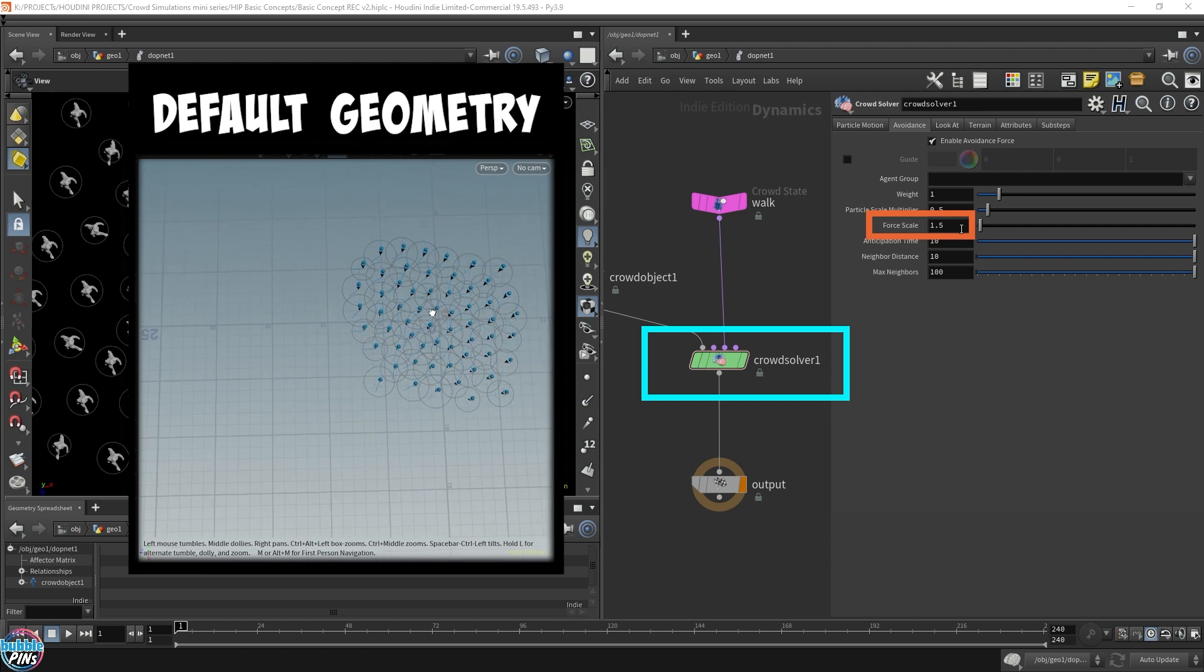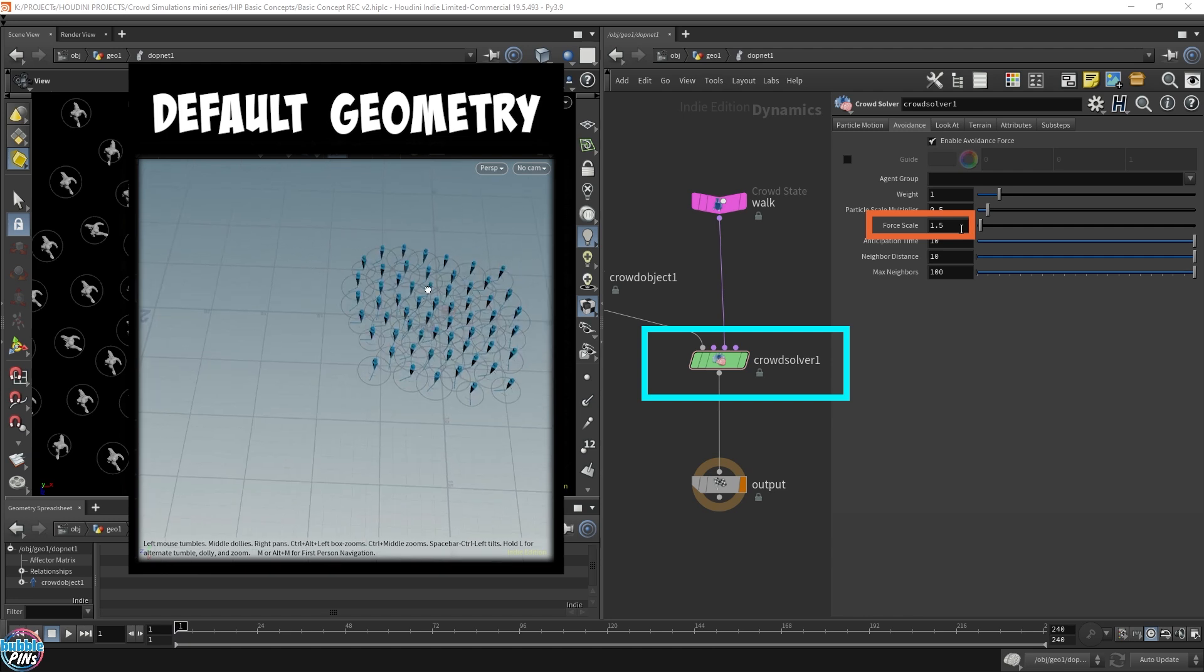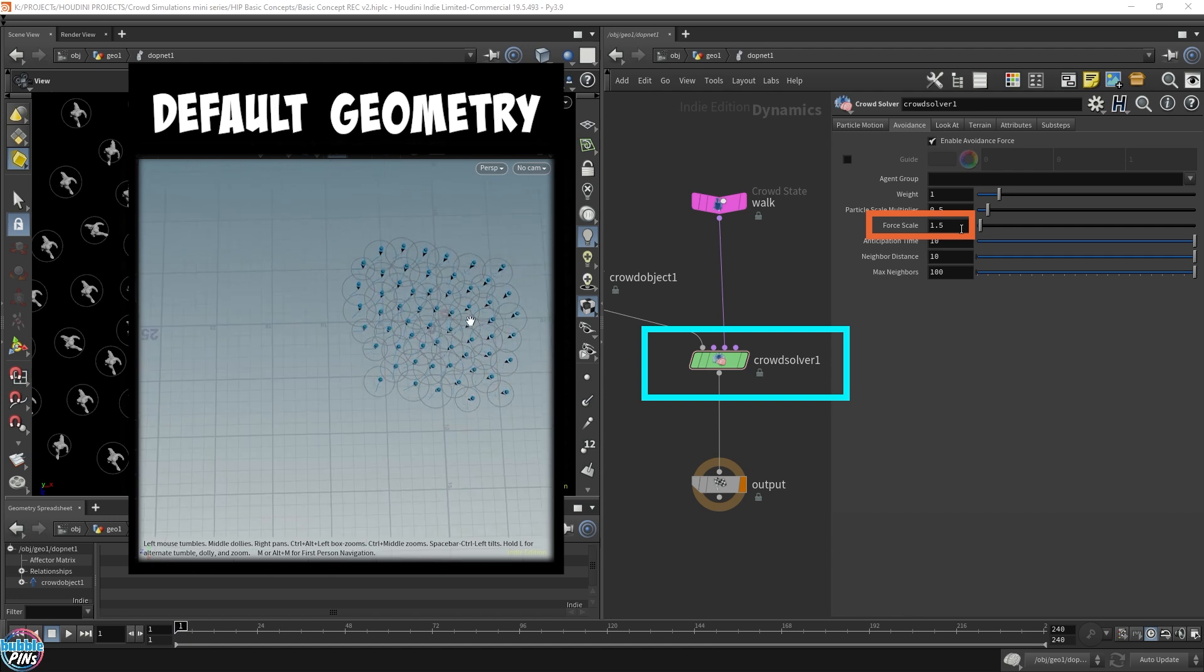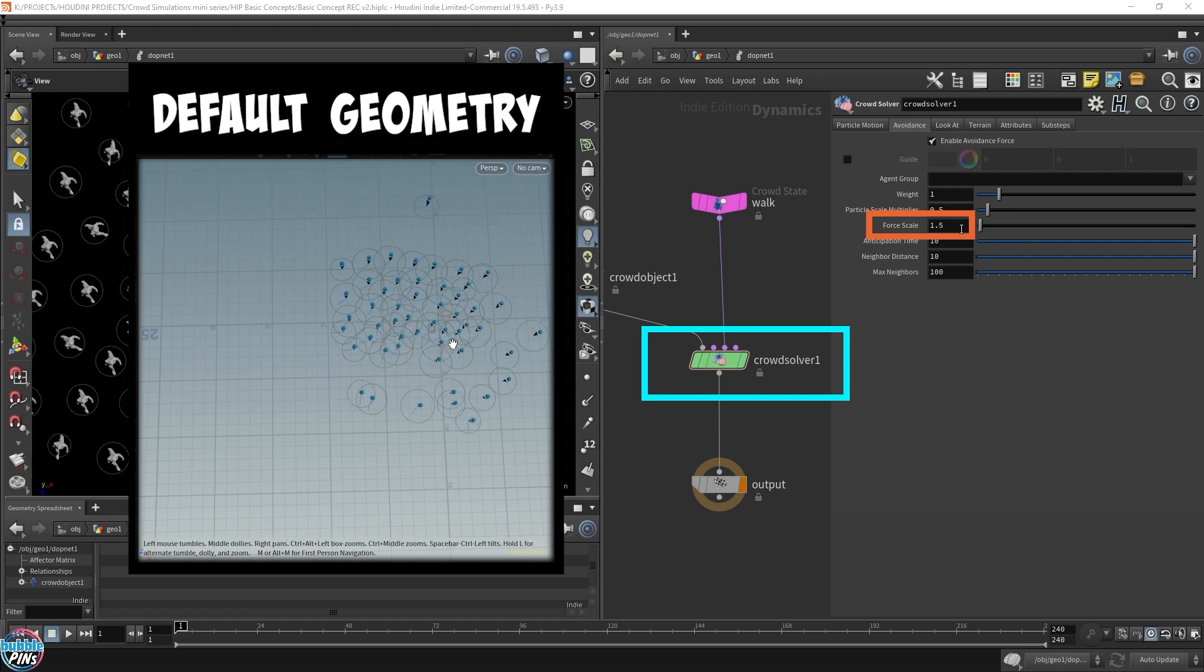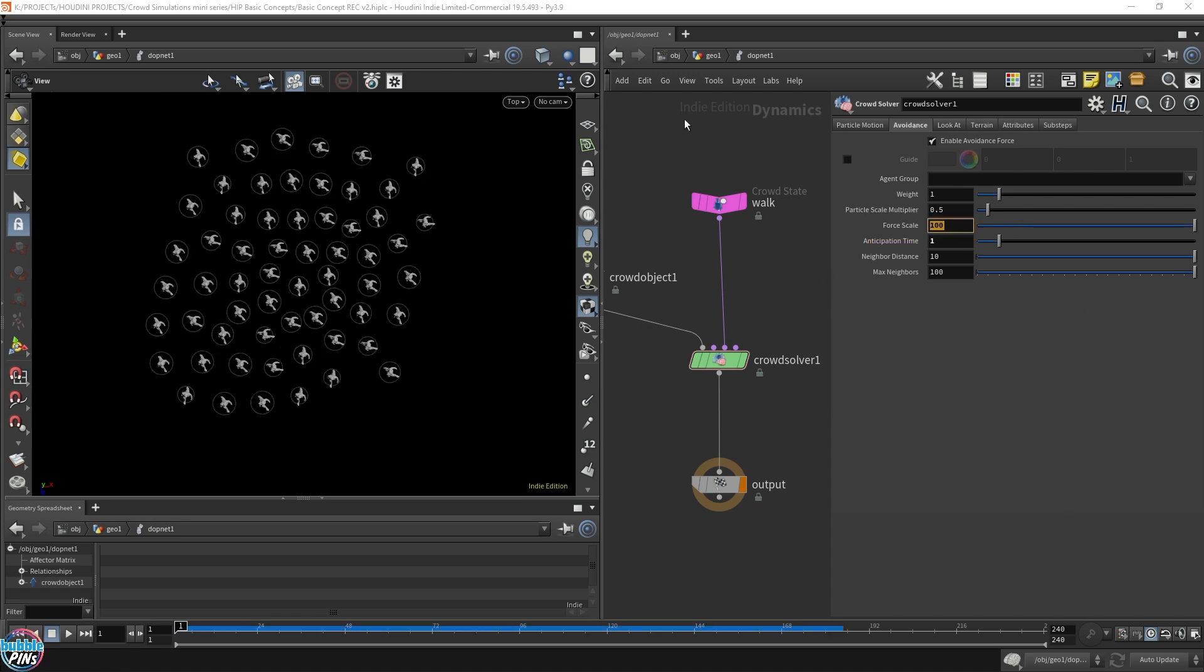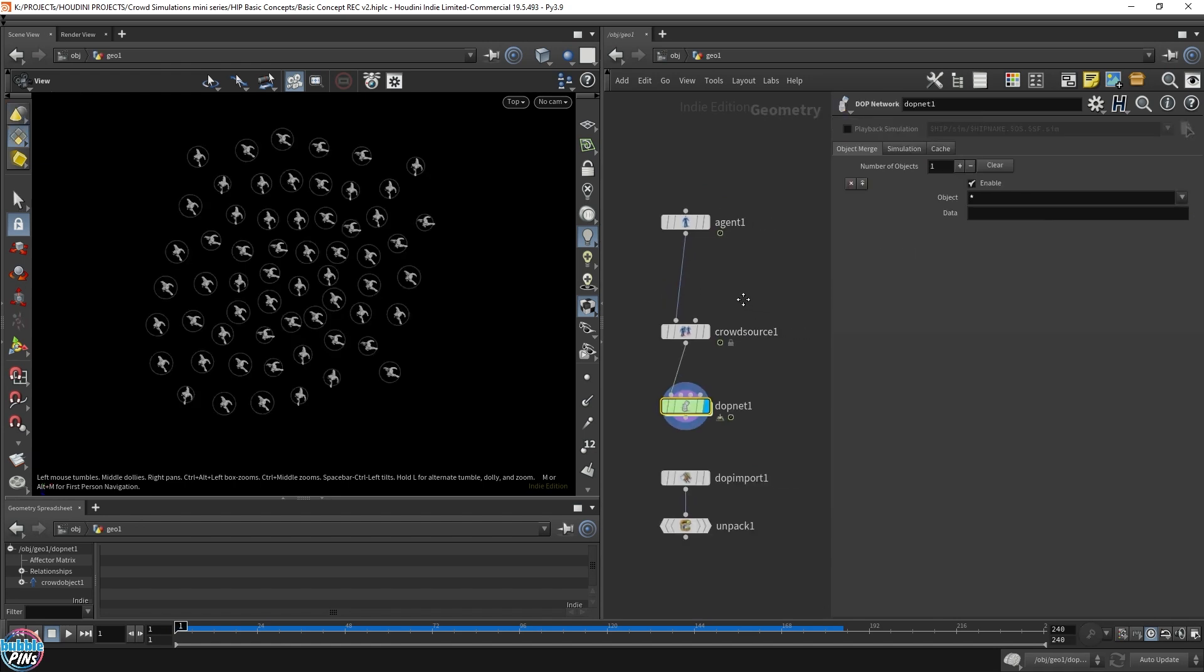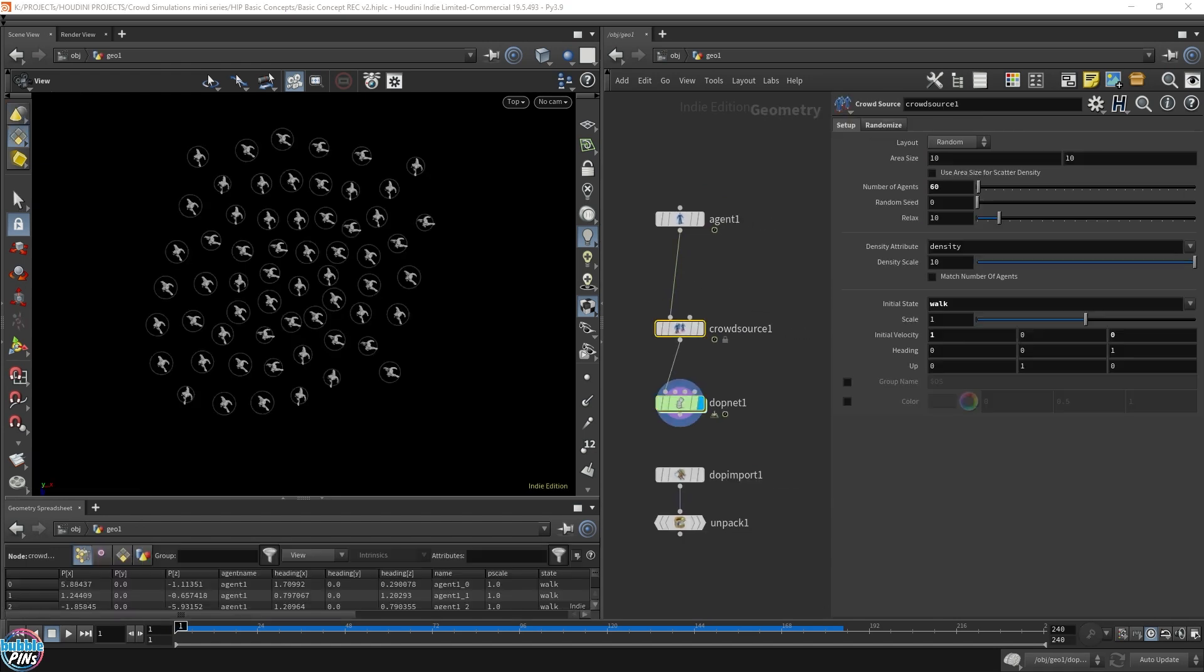Force scale is sort of like how we saw it previously in that explosion. Well, that was an explosion of the force scale of the avoidance when it kicked in. This force will determine how fast they turn away. So let's pump this up to a hundred.